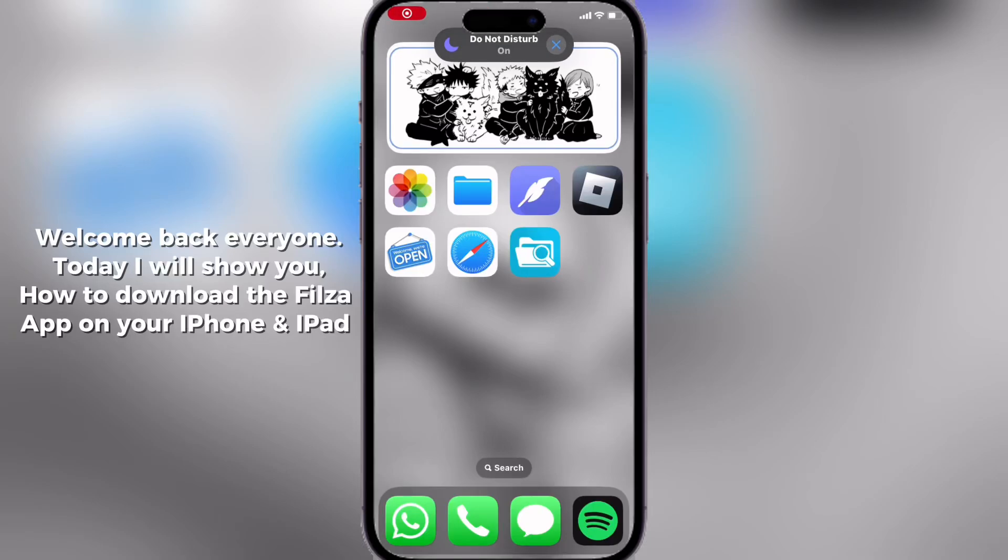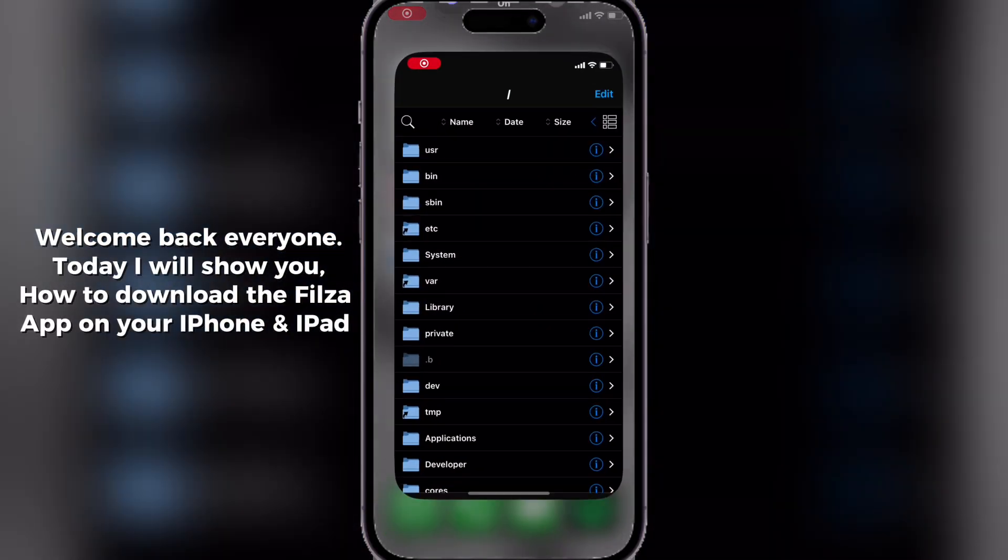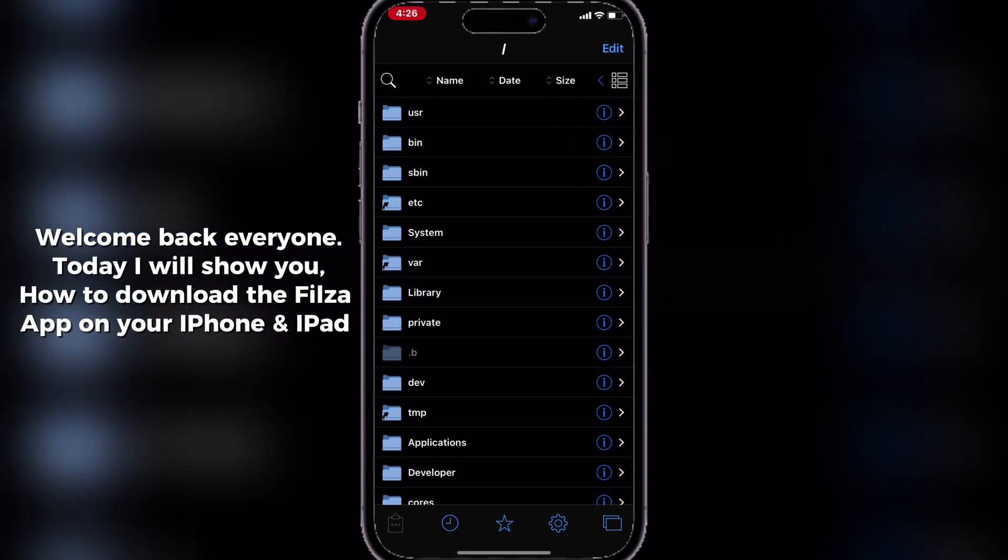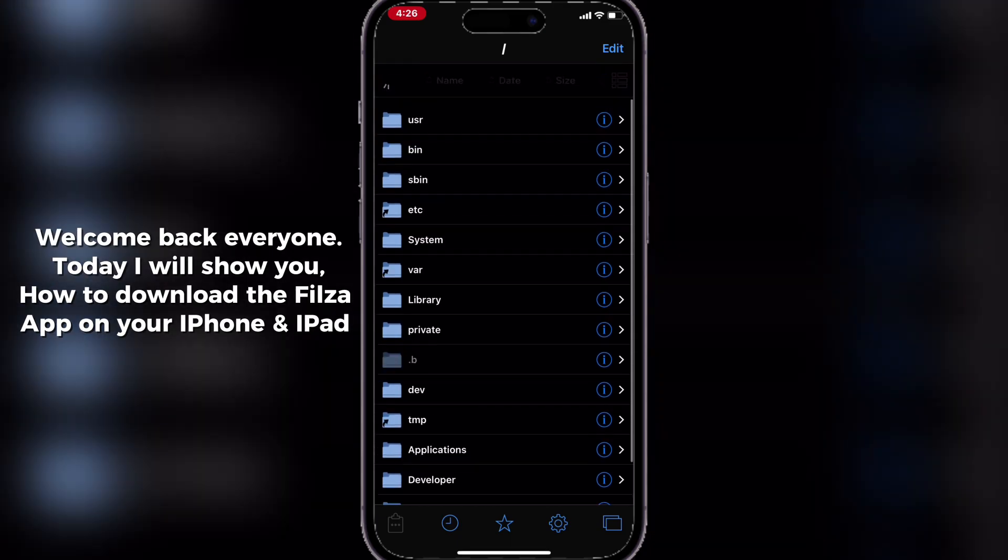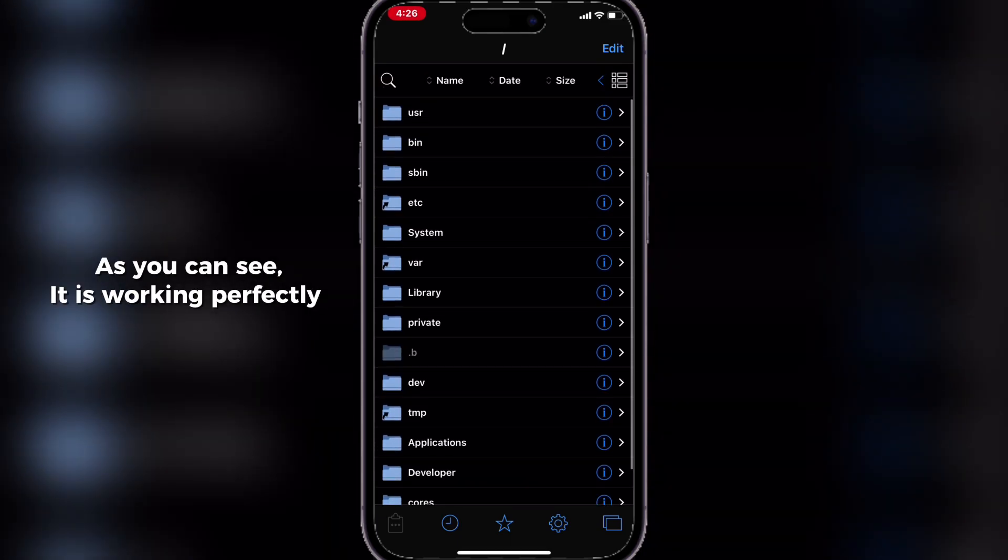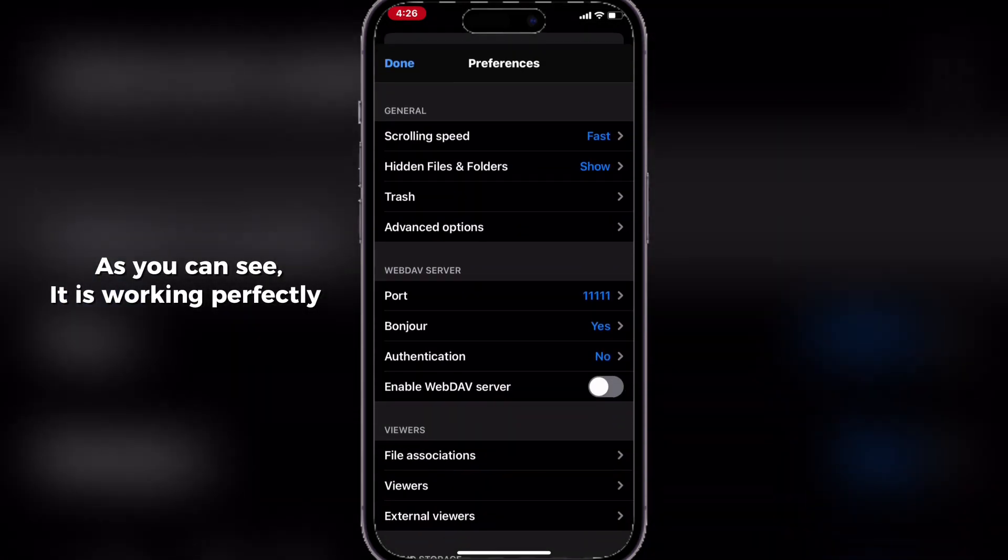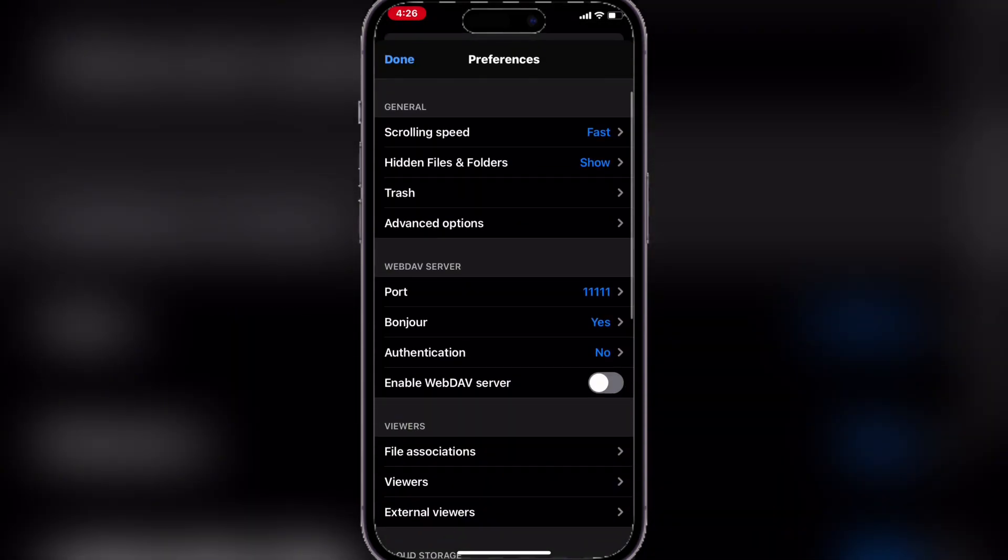Welcome back everyone, today I will show you how to download the Philzik app on your iPhone and iPad. As you can see, it is working perfectly.